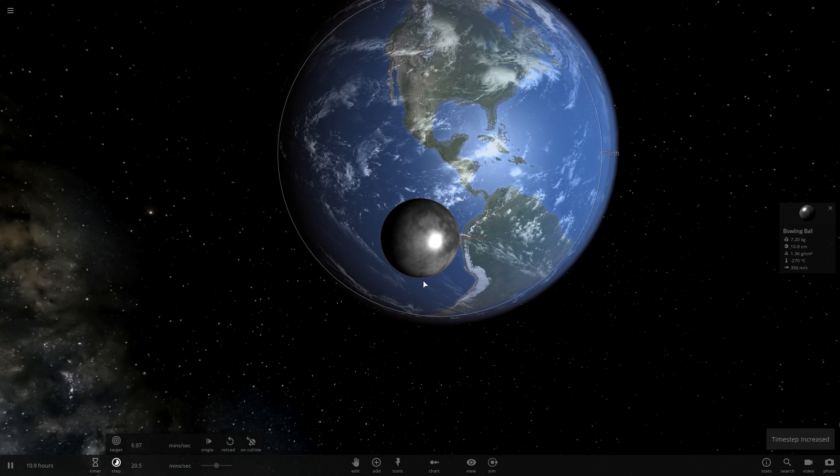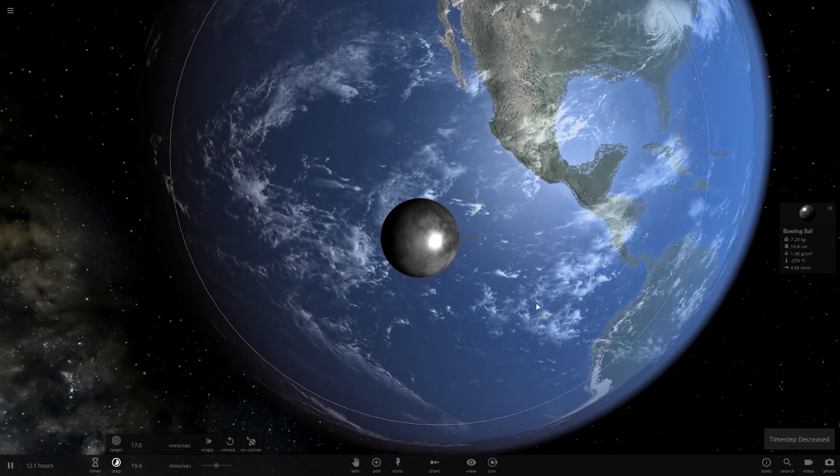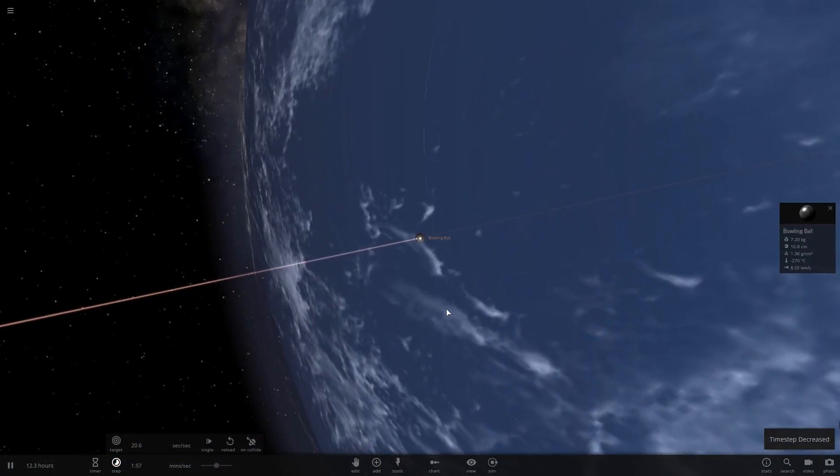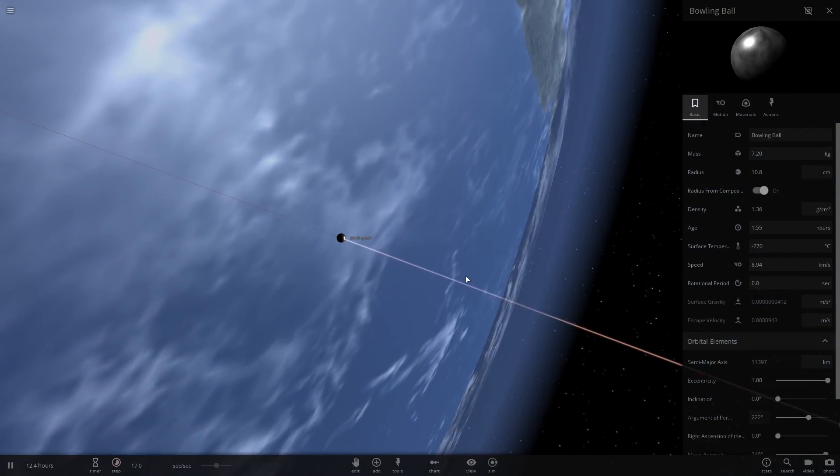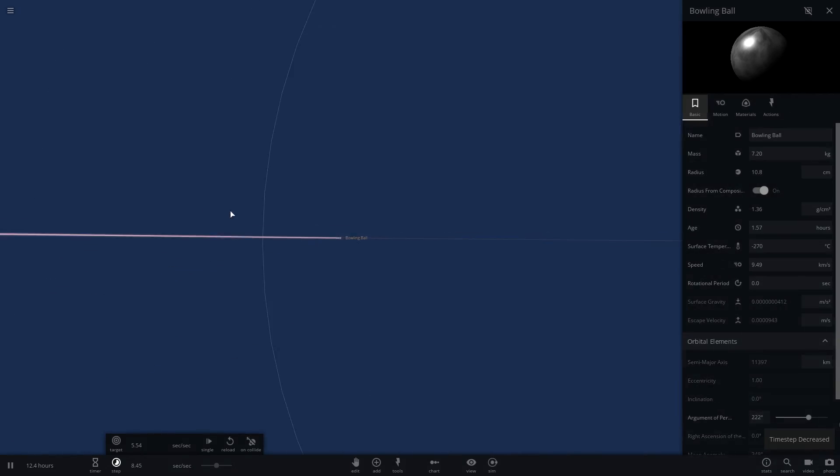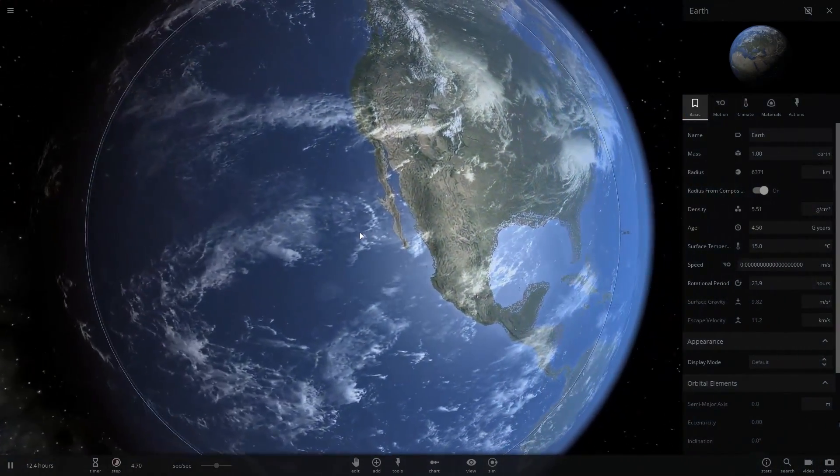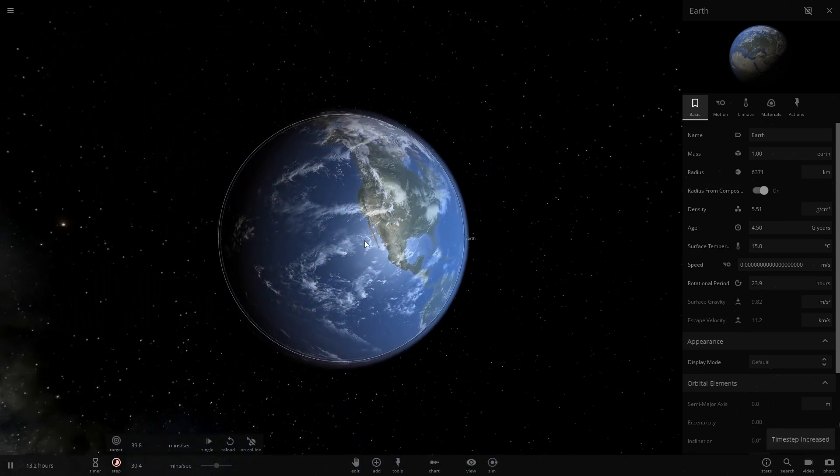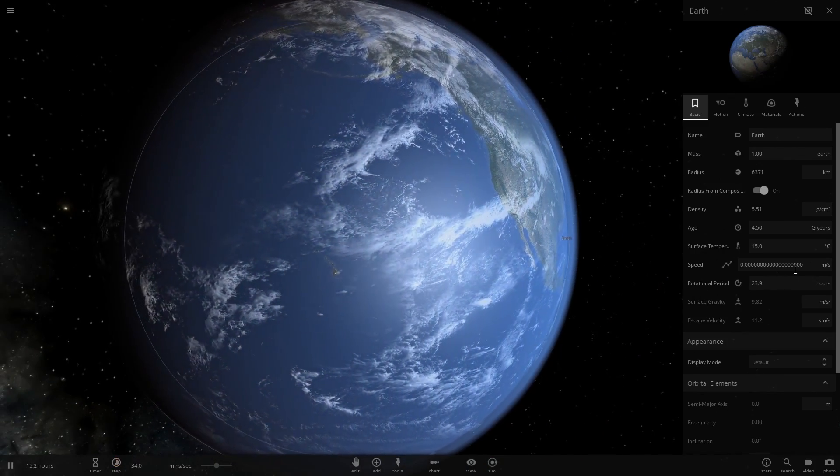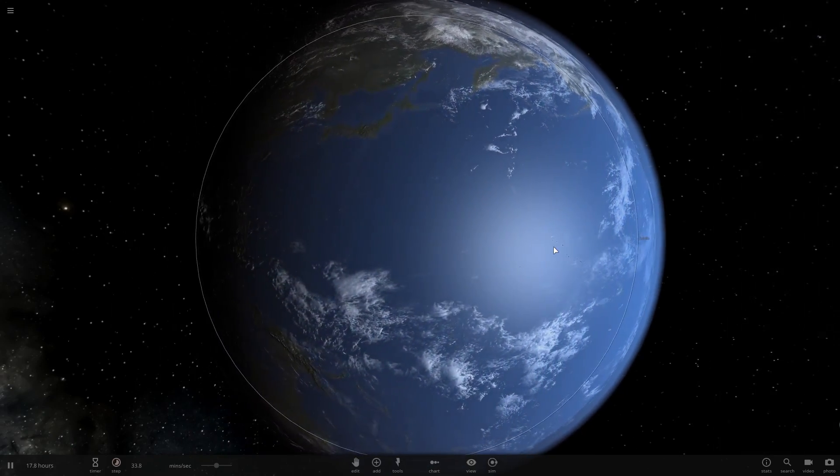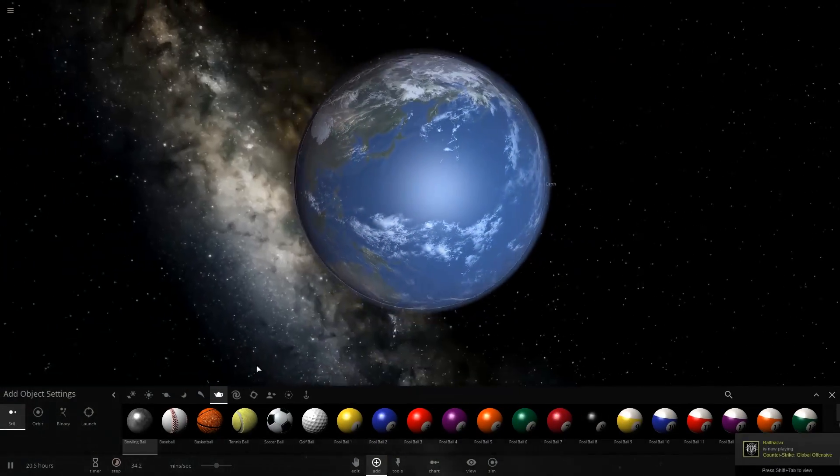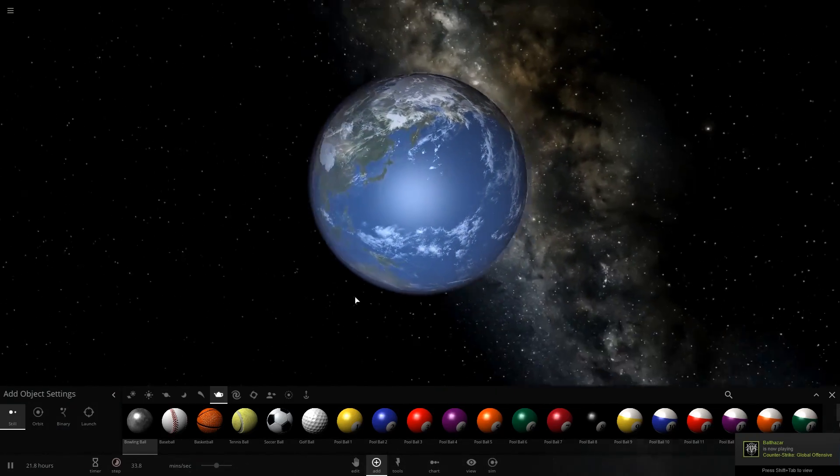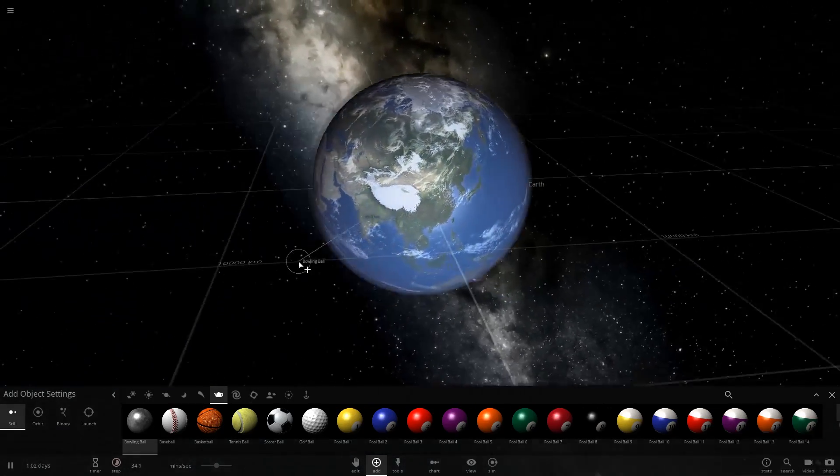This game doesn't do any simulation of air drag, so this will do way more damage than it actually would. But we're going to see that even that is a negligible amount of damage. We're going kind of fast at 9-10 kilometers per second when we hit the surface, but the mass is so tiny compared to Earth it does pretty much nothing. We can see that Earth is actually moving extremely slowly in one direction now from that impact.